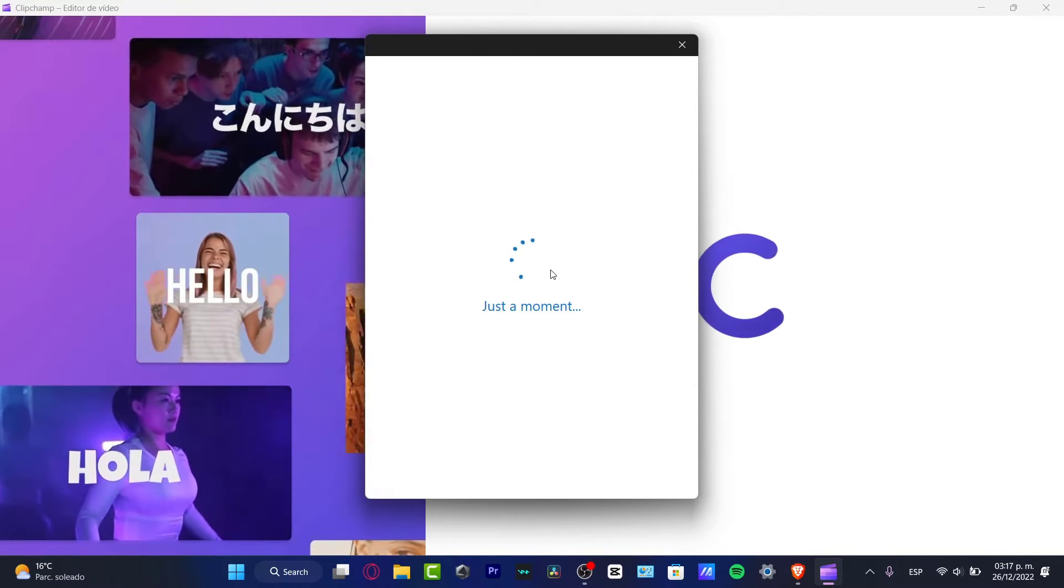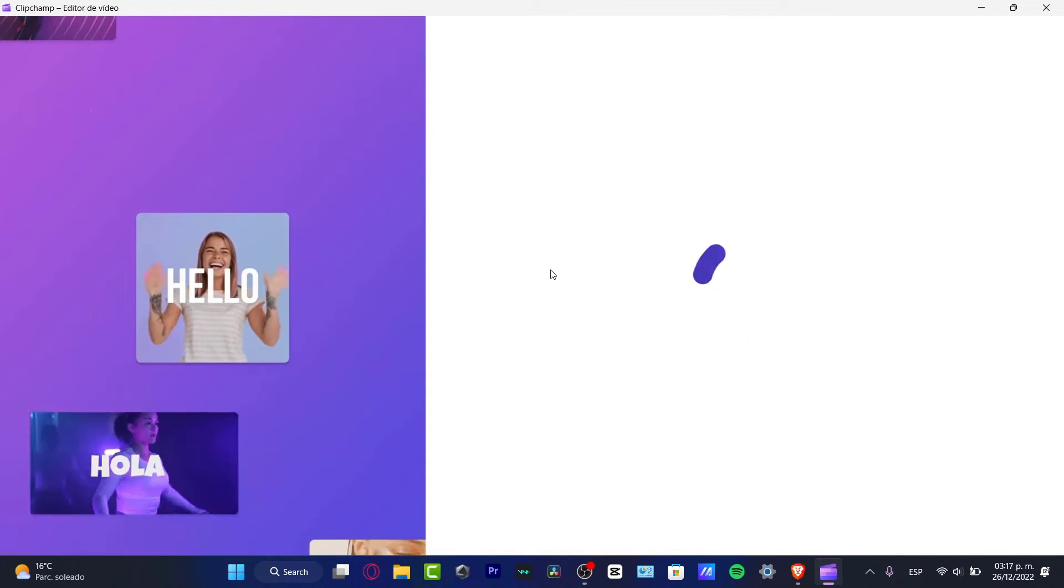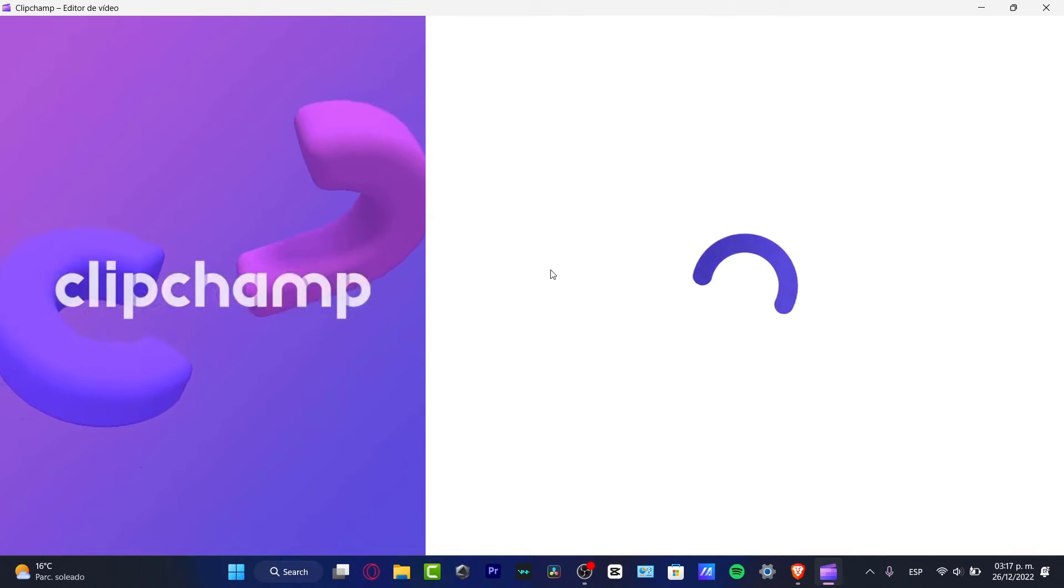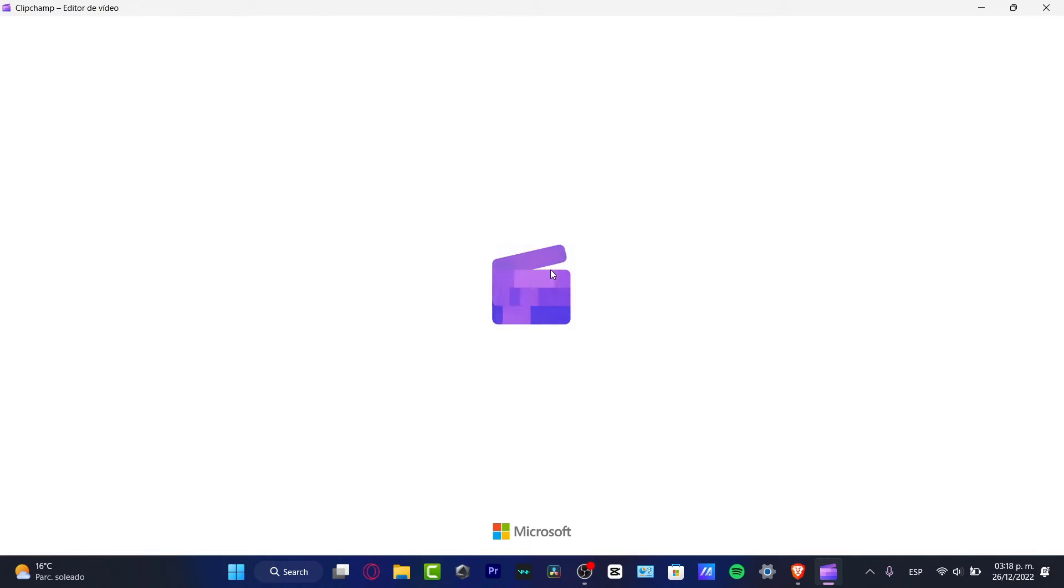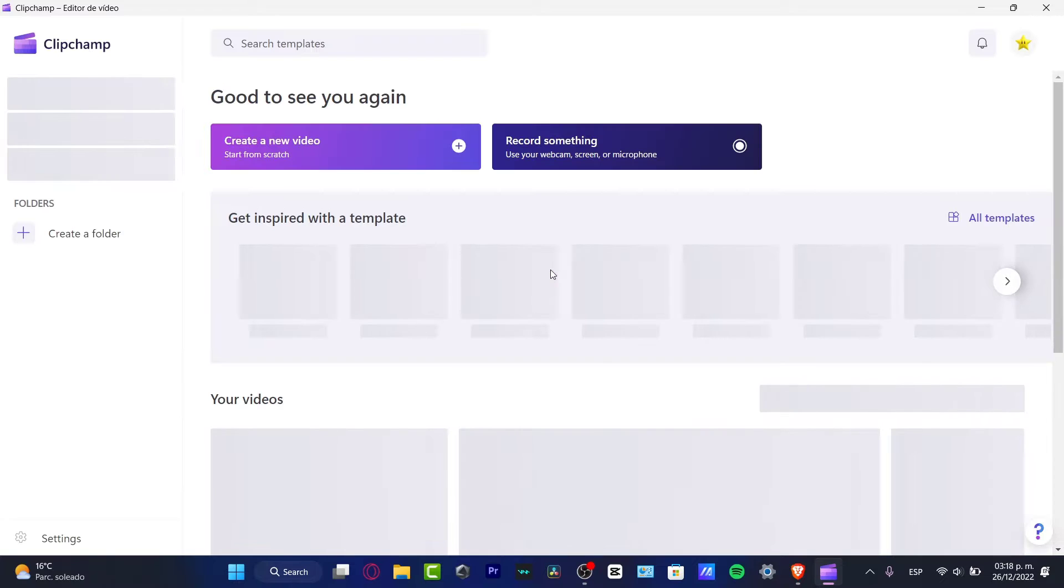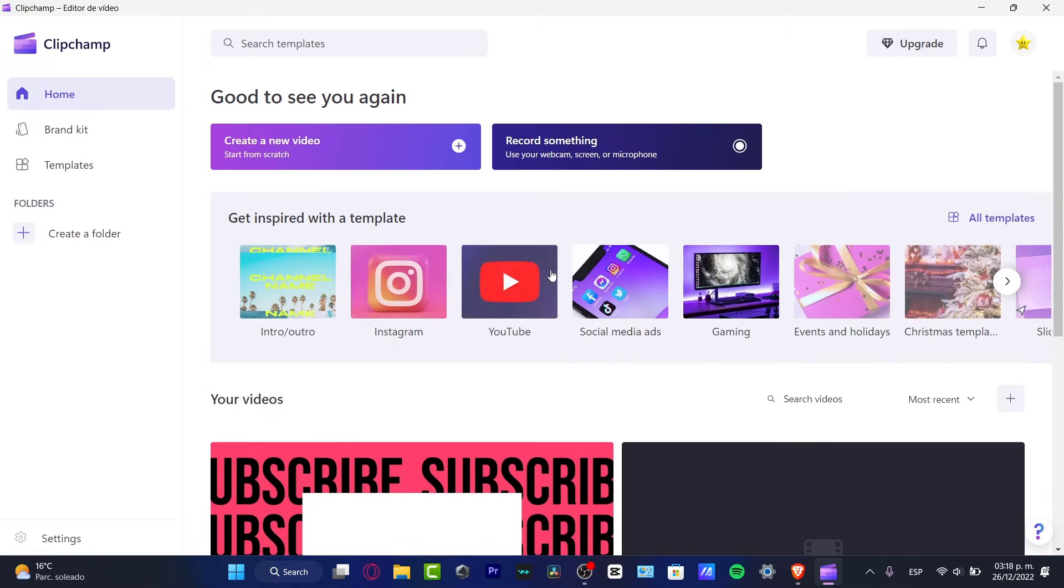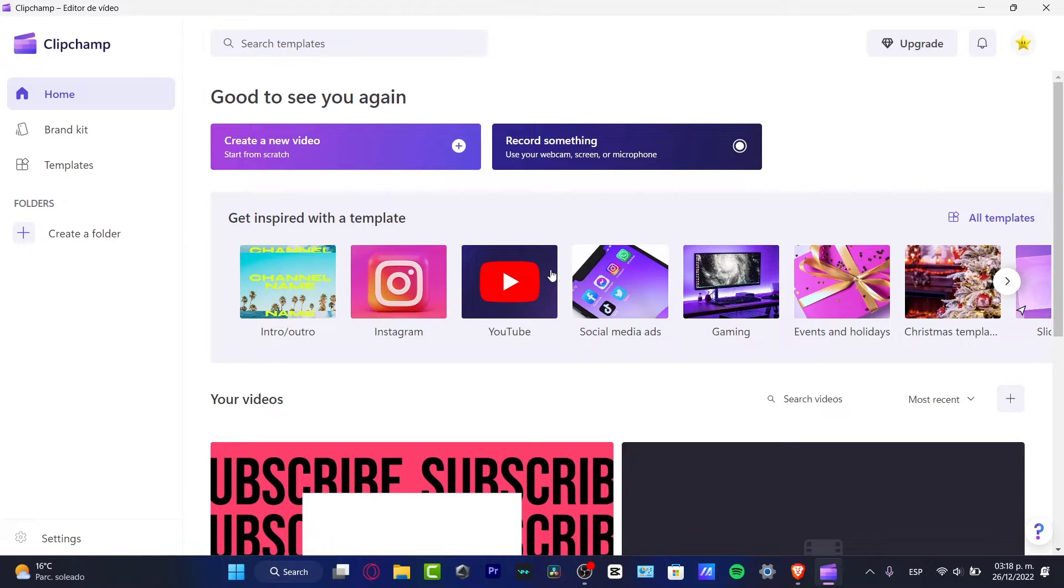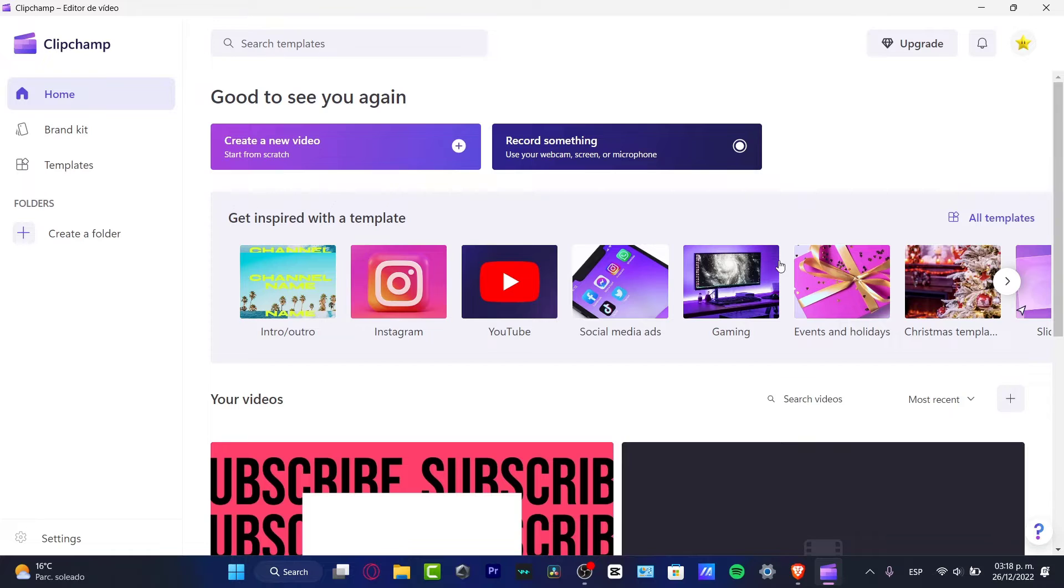You're hitting continue, just a moment. And just like that, we are inside of Clipchamp provided by Microsoft. So how we can get started here into Clipchamp? It's gonna be really really easy. We can have some templates if you want to add them.